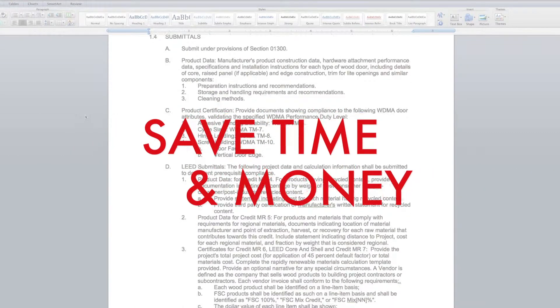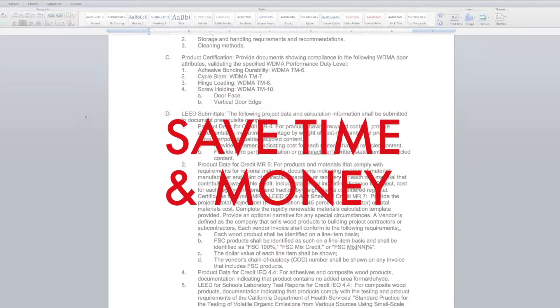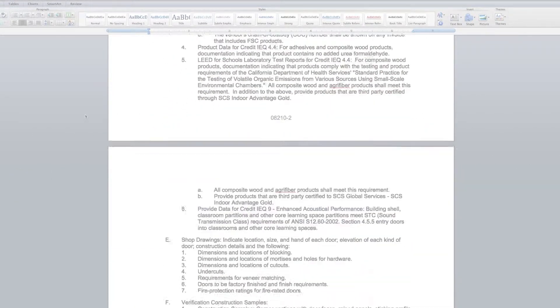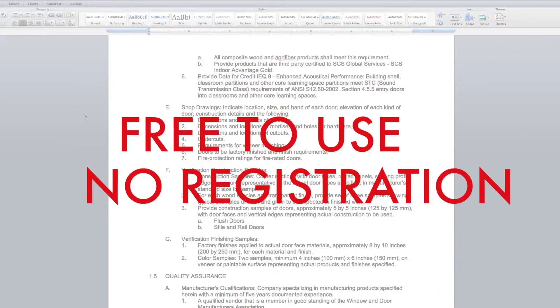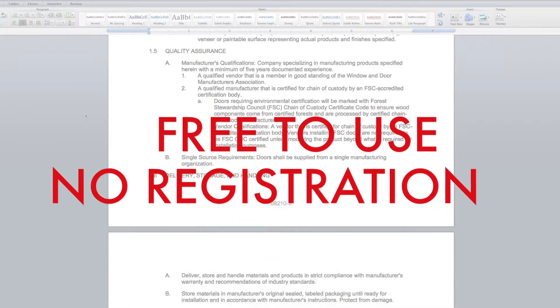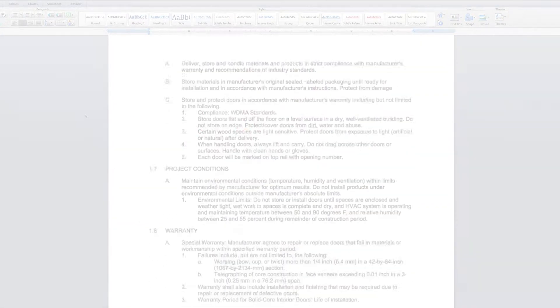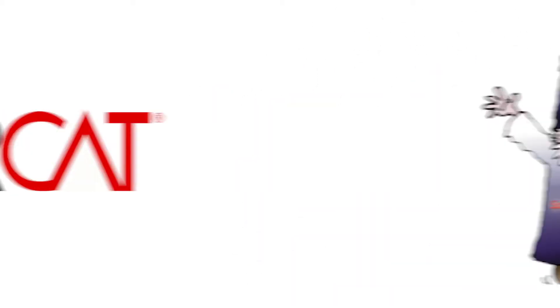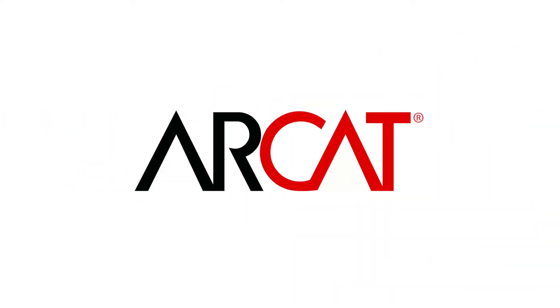Our SpecWizard will save you time and money. As with all of ARCAT's products, our SpecWizard is free to use and you don't have to register to use it. So try our SpecWizard yourself at ARCAT.com.